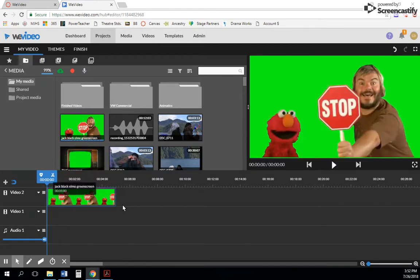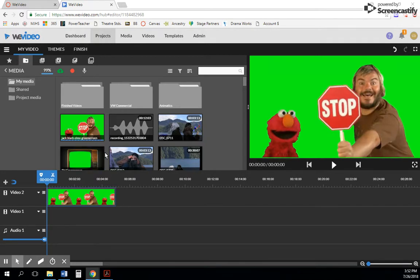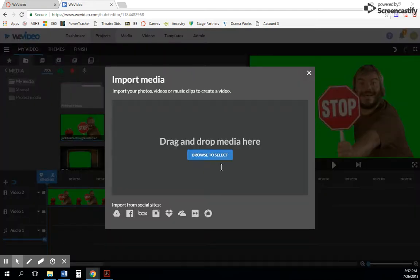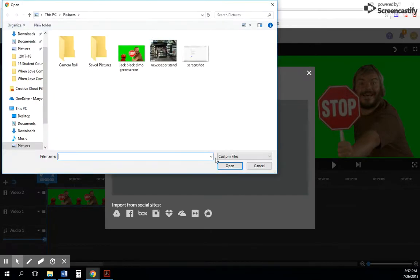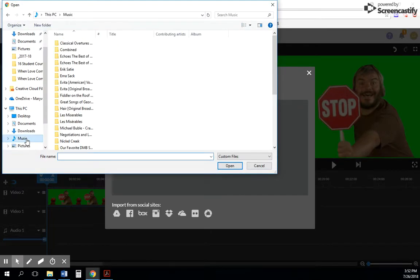So I could pop in Jack Black here with Elmo. But the same holds true for audio clips. If you have WMA files or MP3 files, things like that, you can just simply go here, go find what you have, and upload it.